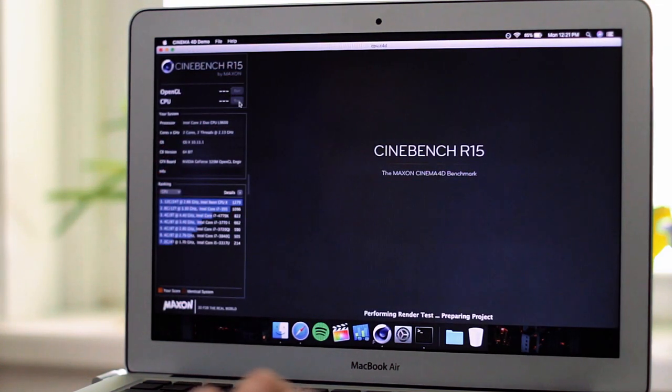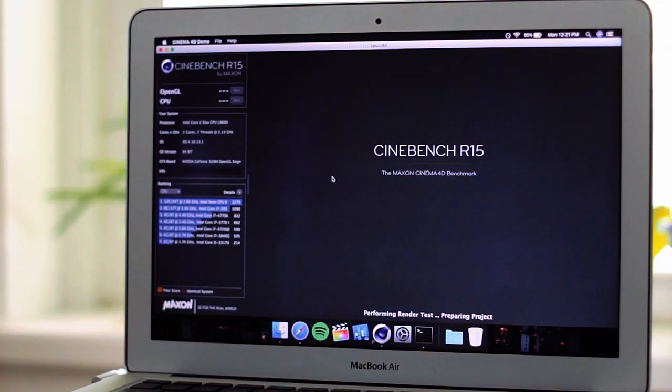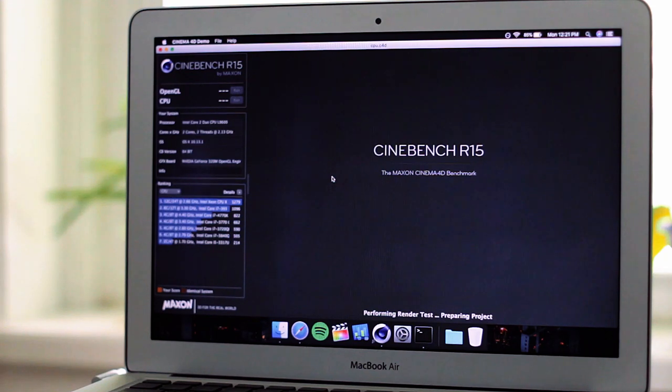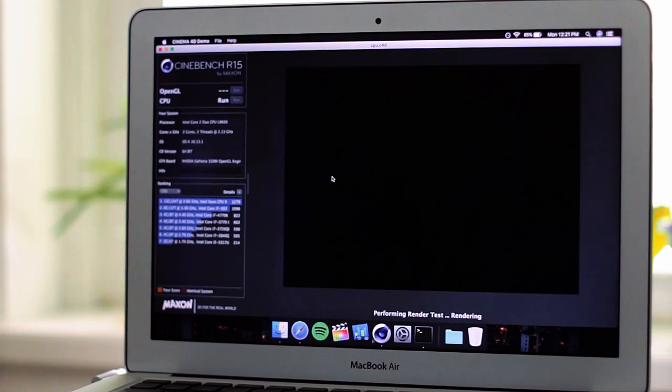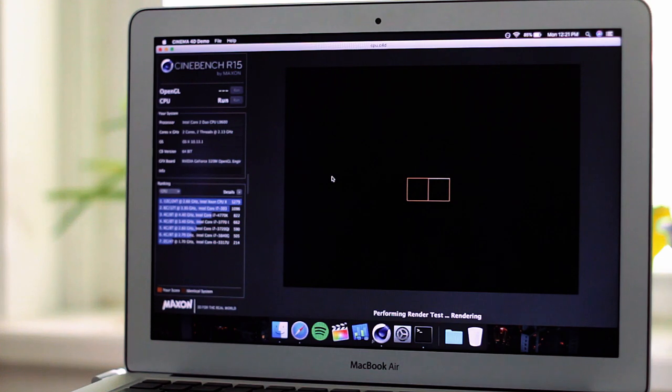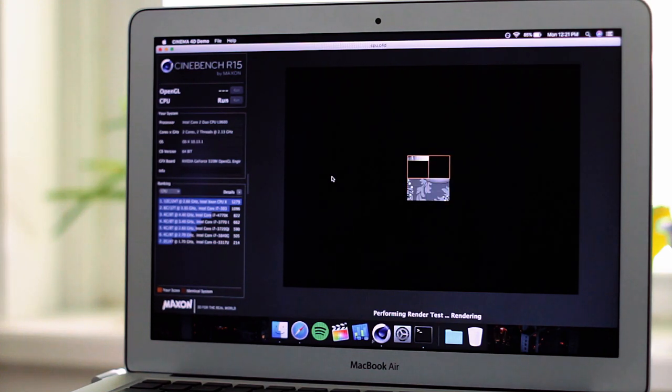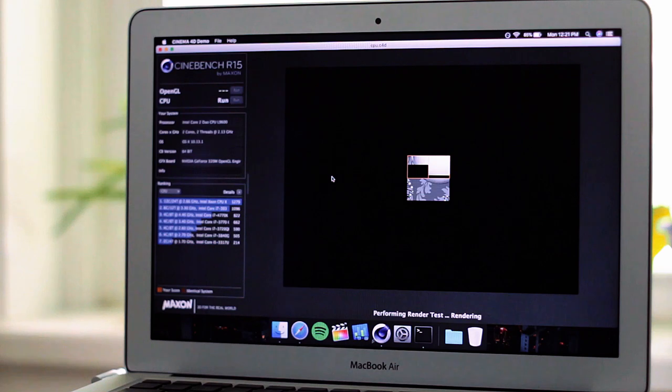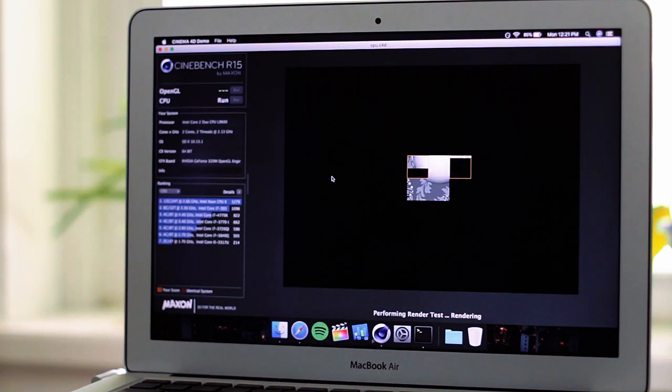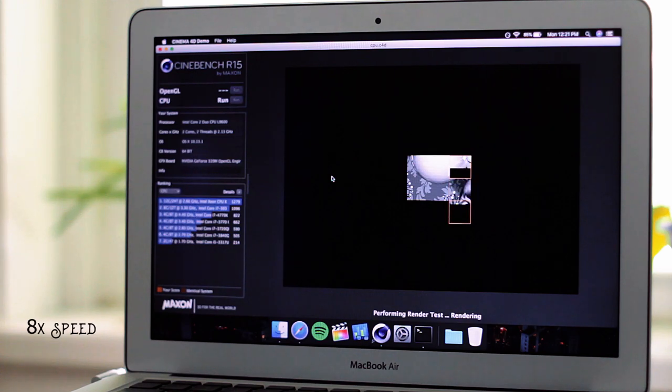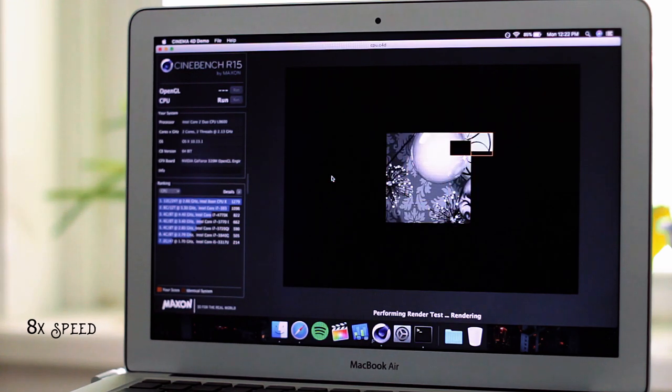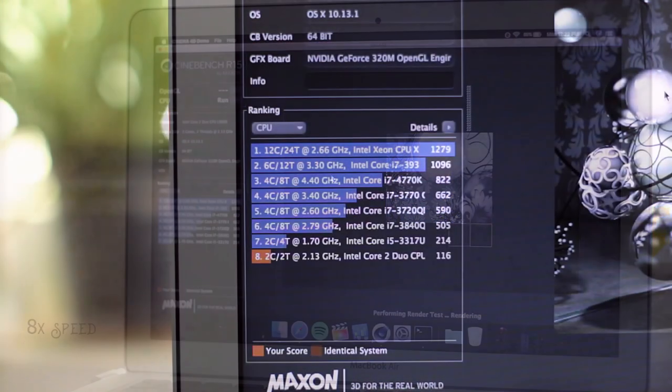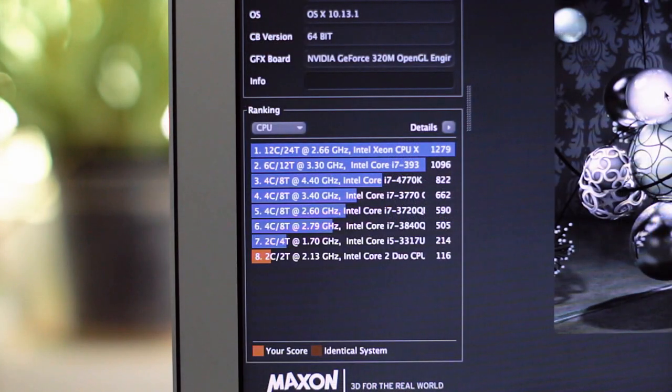Next, we'll try Cinebench's CPU test. Here, we can really see the CPU start to struggle. Only having two cores and no hyper-threading is a major setback in some scenarios.